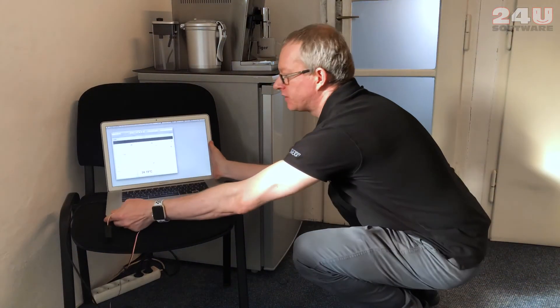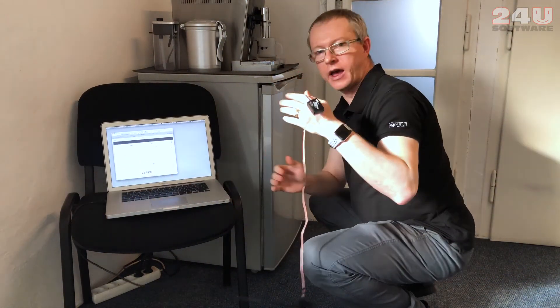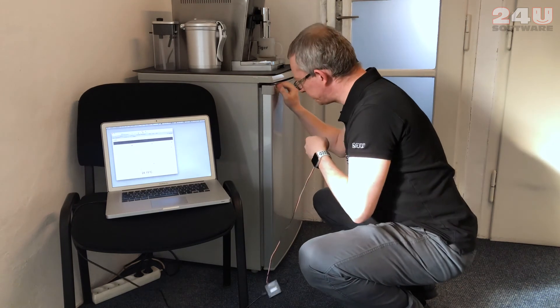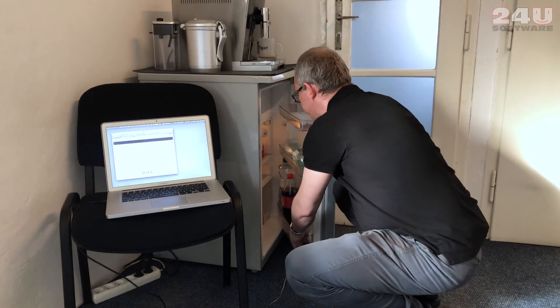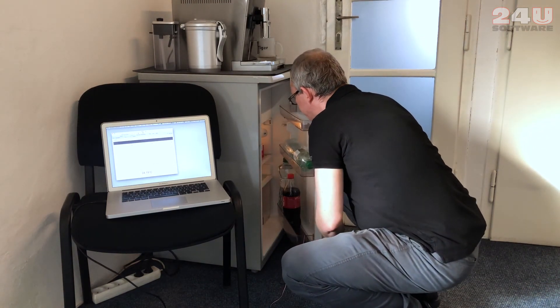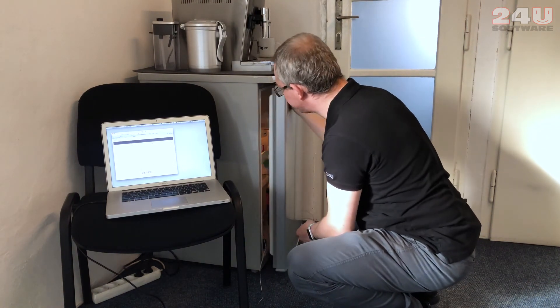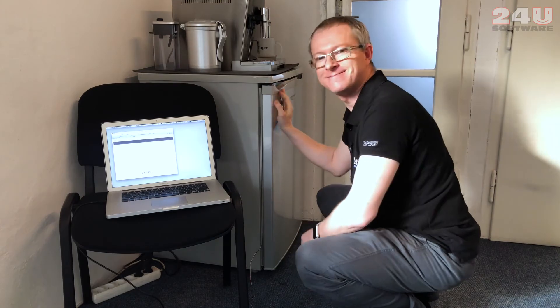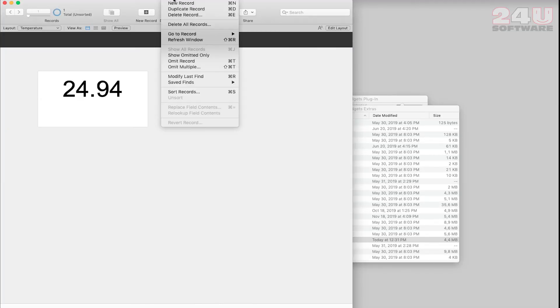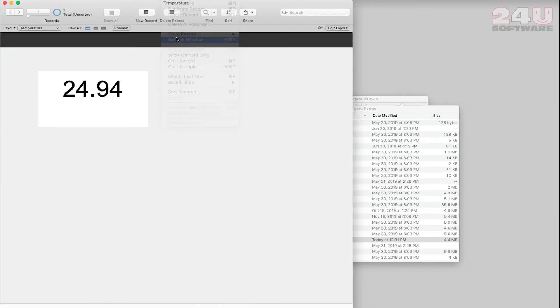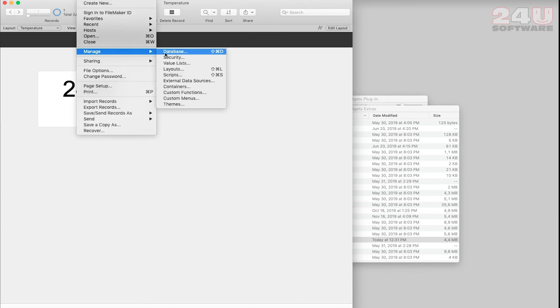If I want to know how cold it is in a fridge, I will put the sensor in a fridge. Wow, some nice stuff here. Now just refreshing the window in FileMaker shows how the temperature of the sensor goes down in the fridge.